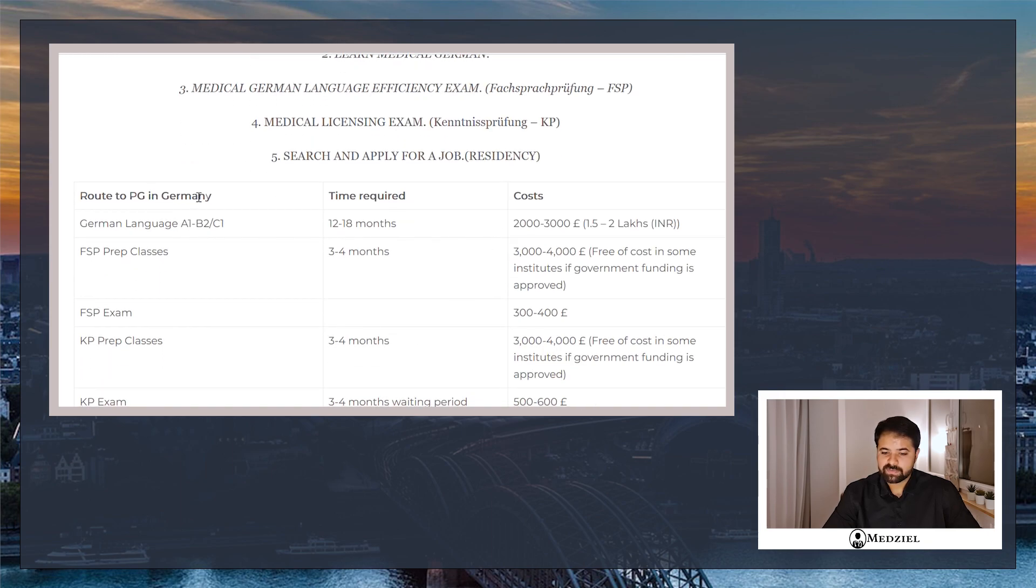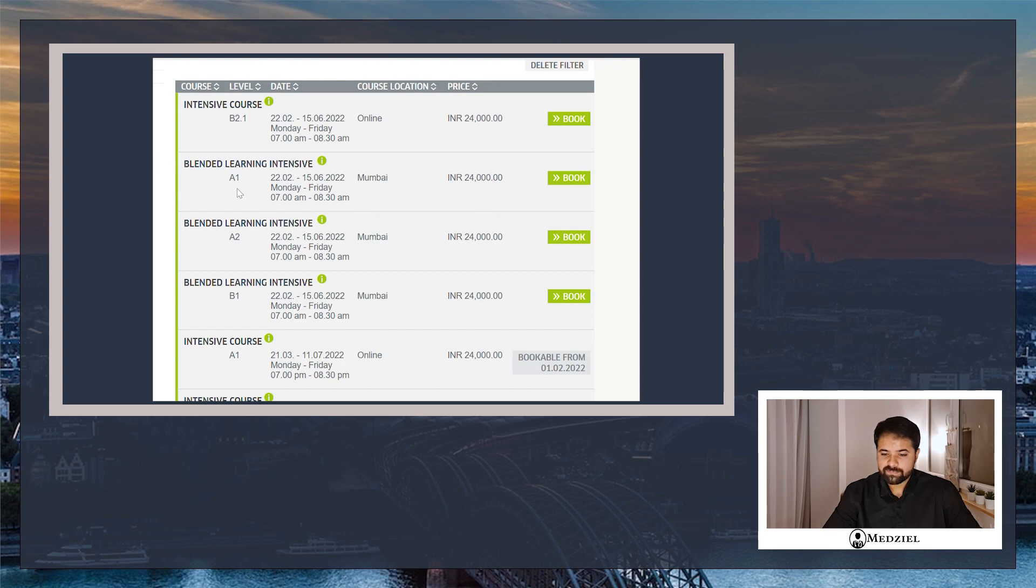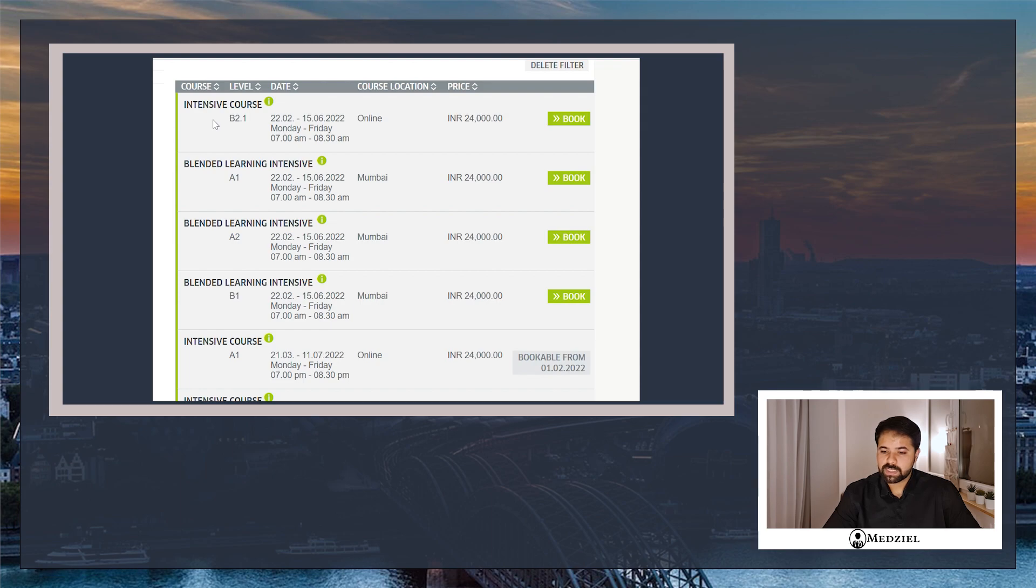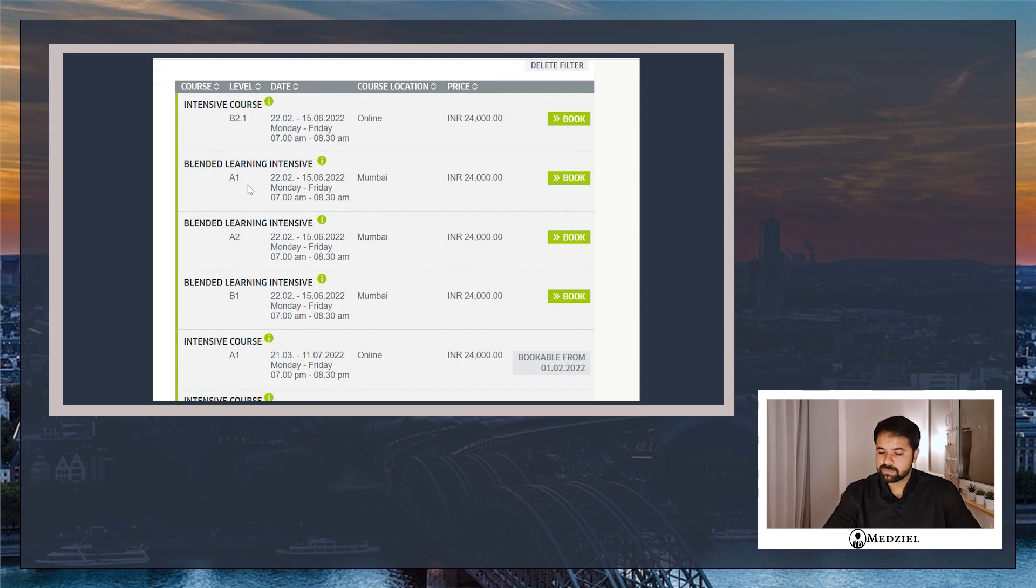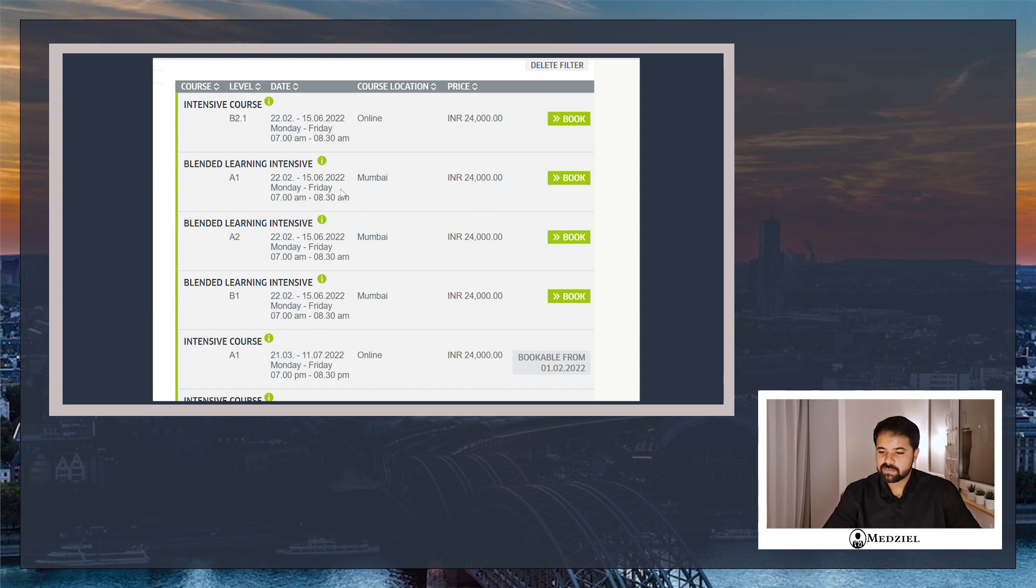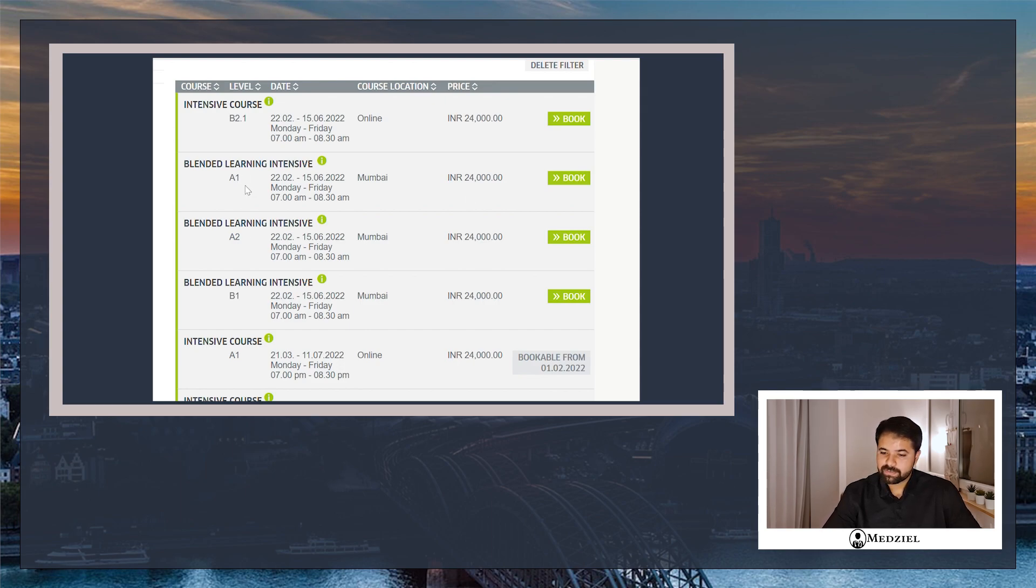The first step is learning the language. The language has multiple levels: A1, A2, B1, B2.1, and B2.2. Technically for application purposes you need a B2 certificate. Each level from Goethe Institute, which is the official German recognized institute here in India, costs roughly around 24,000 rupees and the exam costs are roughly around 6,000 rupees. So each level roughly costs you around 30,000 rupees.